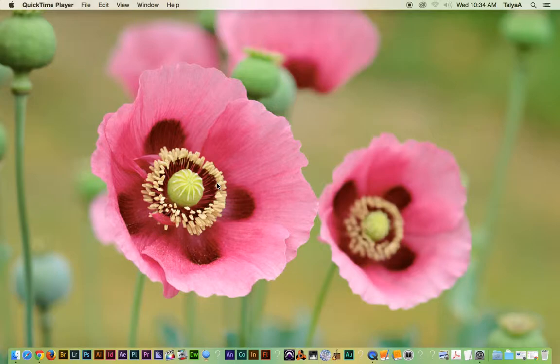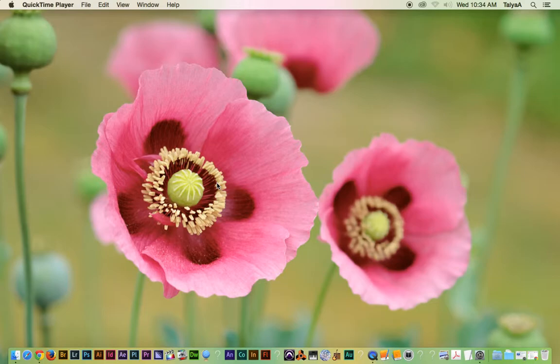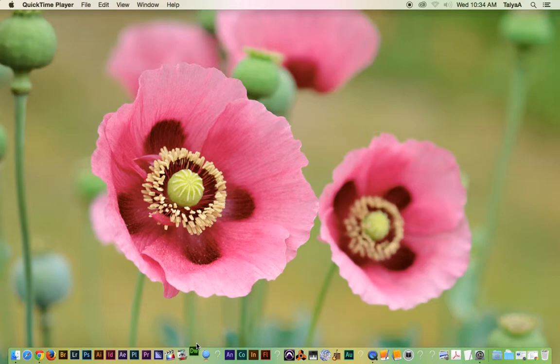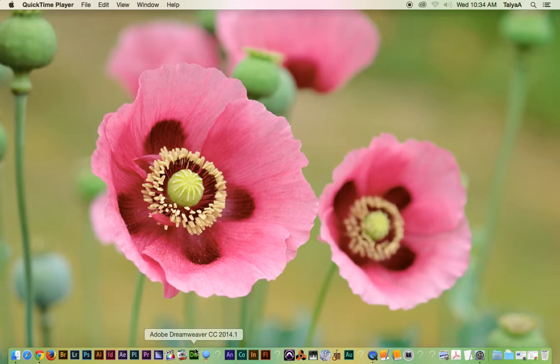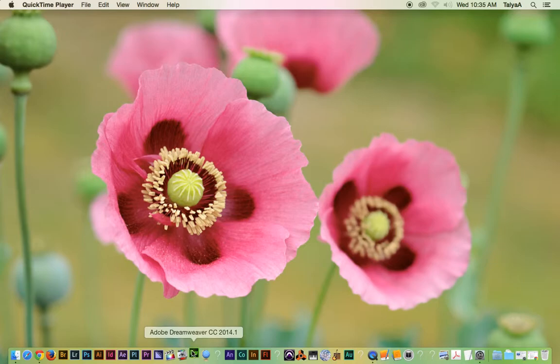To create my website, I used an application called Dreamweaver, and something I found really cool was the ability to add photos to the headers. So let me just launch this and I'll show you how to do that.